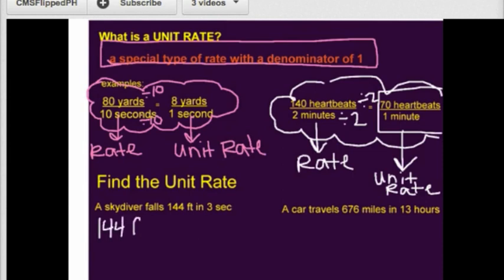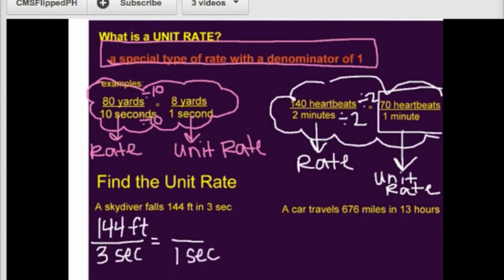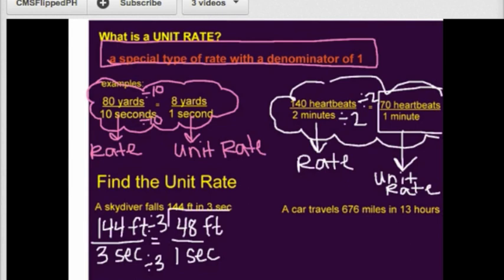So we're first going to write the rate — that's 144 feet in three seconds — and now we're going to find the unit rate. I need one second in the denominator. Three divided by three is one, so 144 divided by three gives us 48 feet, and we box out that as our unit rate.